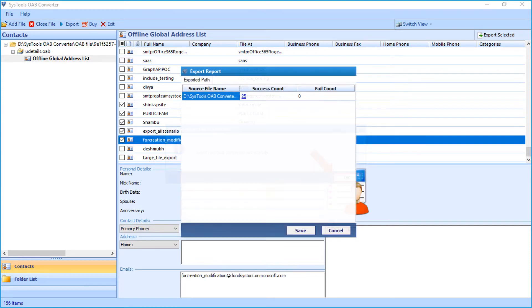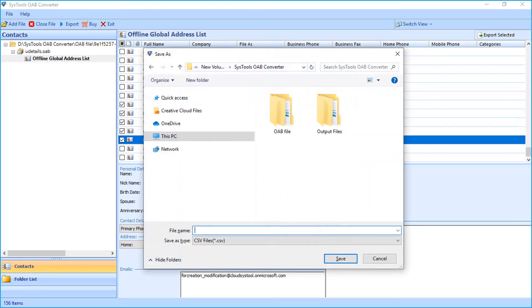Now you can see the export report window appears with complete details. Hit Save button below to save the report in CSV format.